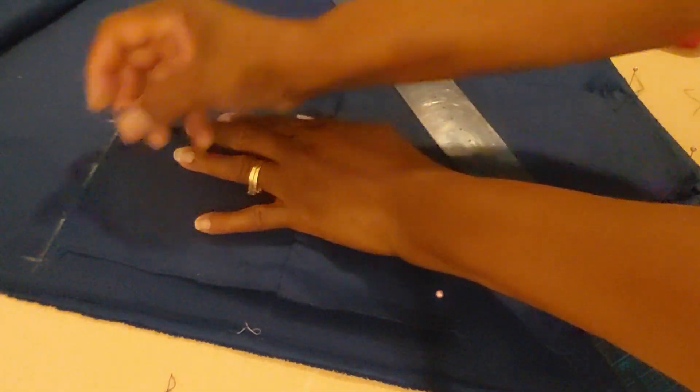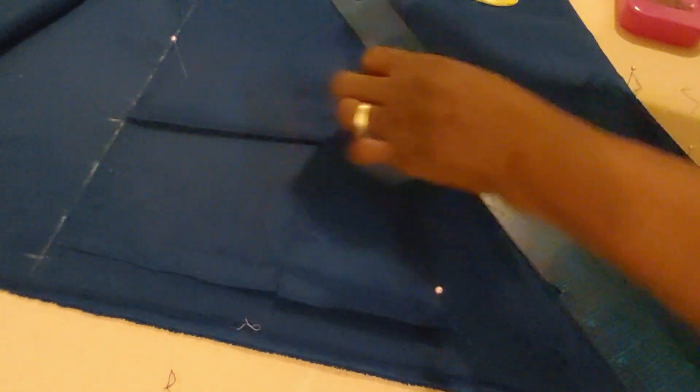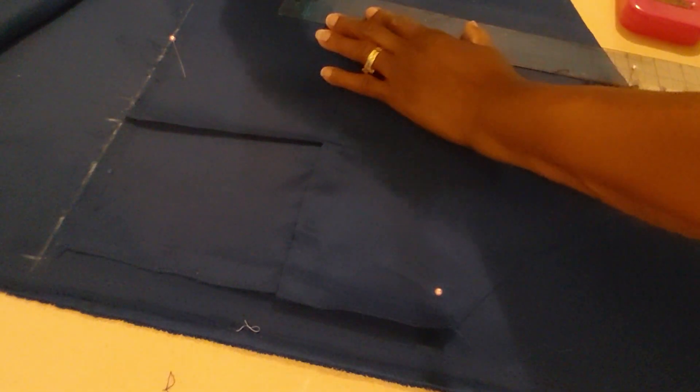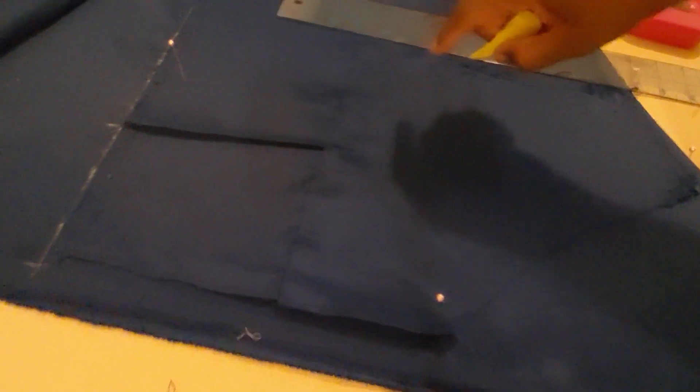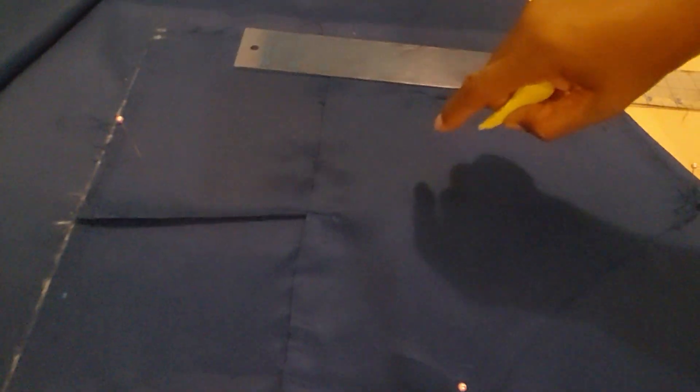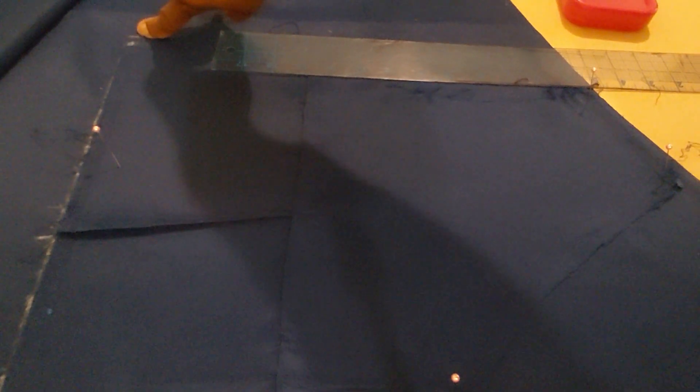I just need to pin this to keep it in place. At the point where this is part of the dart width, I'm going to start right there up to this point right here, which is my underarm.